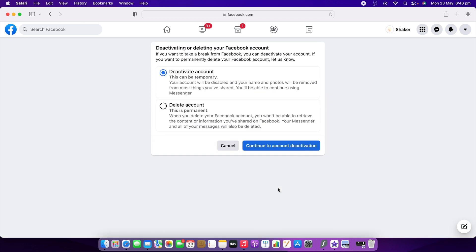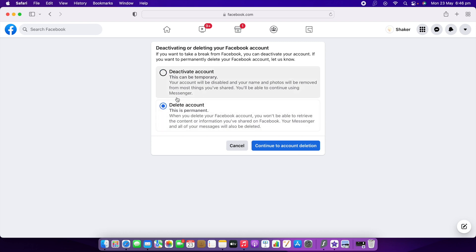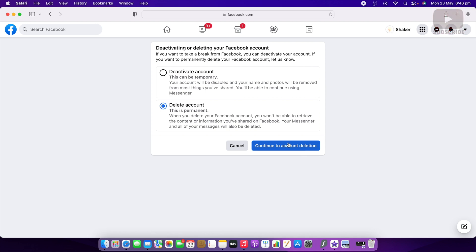Click View, then it will ask how you want to delete your account — temporarily or permanently. If temporarily, select the first option; if permanently, select the second. Click Continue to Deactivation. After that, it will give you 30 days — the same as on the phone — and then your account will be permanently deleted. Thank you so much for watching, see you in the next video. Stay safe, thanks, bye bye.